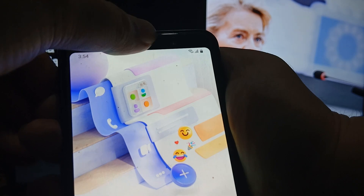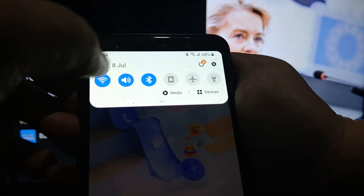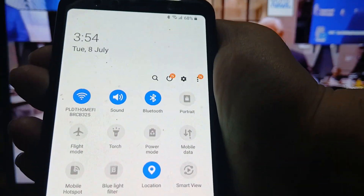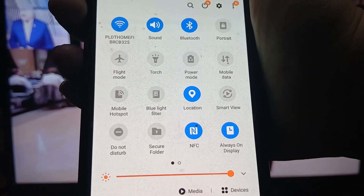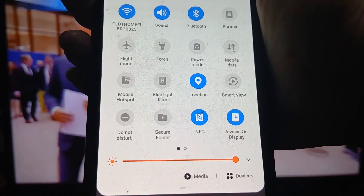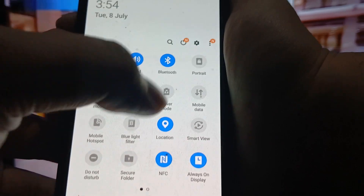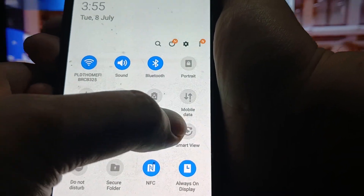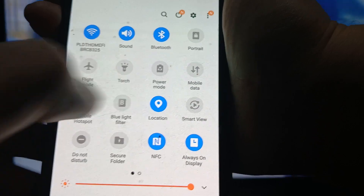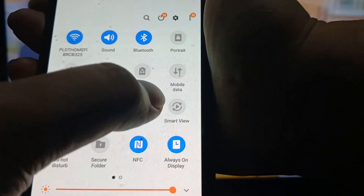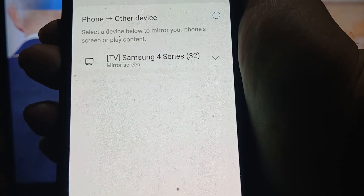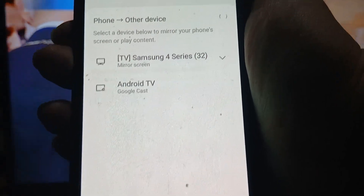All you need to do is scroll down twice on your phone's quick settings or notification panel. Depending on your mobile device or tablet, the option may vary, but here you can see 'Smart View.' For Samsung smart TVs it's called Smart View; for others it might be called Screen Share or something similar. Tap Smart View.